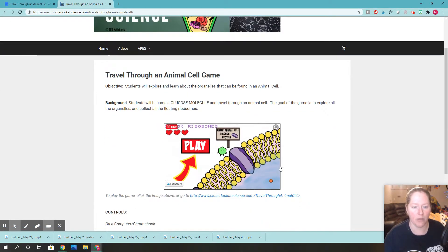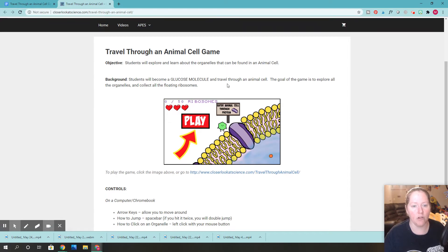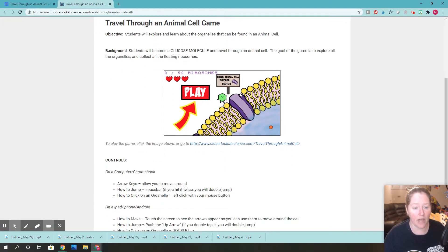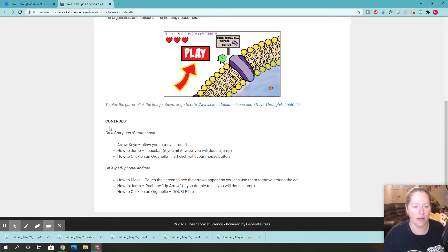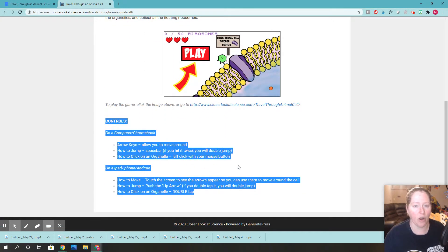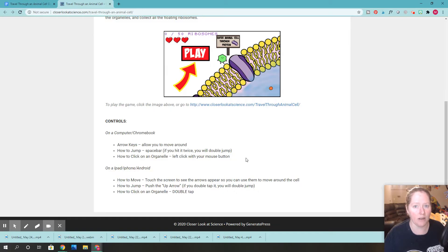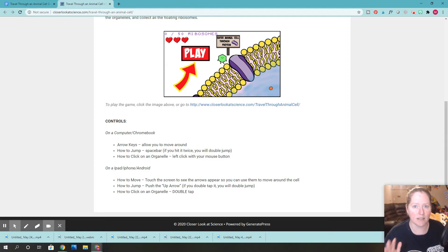You'll read about what you're going to become and you'll learn what the objective is of the game. And if you look down here, this is the controls. This is important — if you're in the game and if you're on a Chromebook or if you're on an iPhone, it does make a difference.